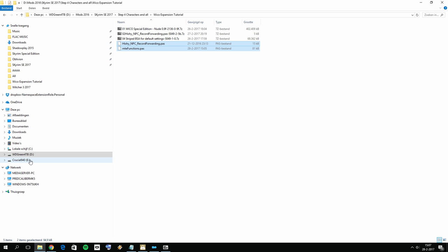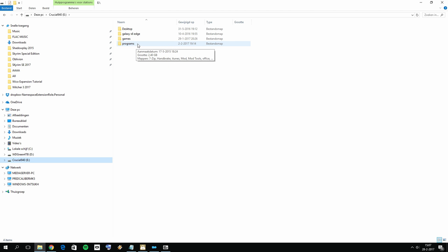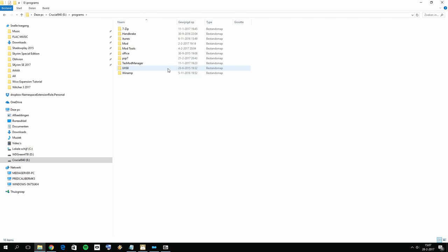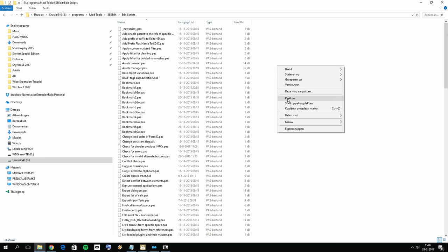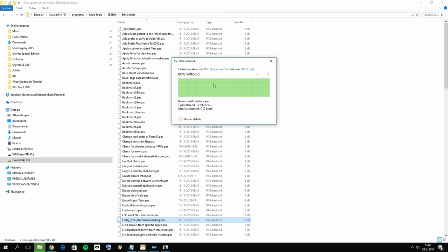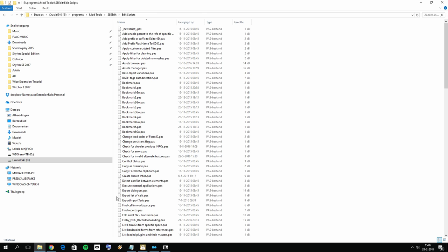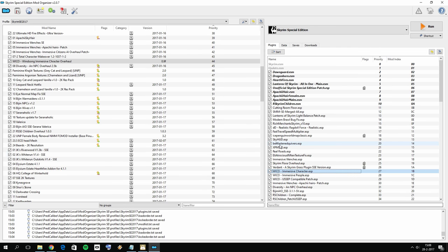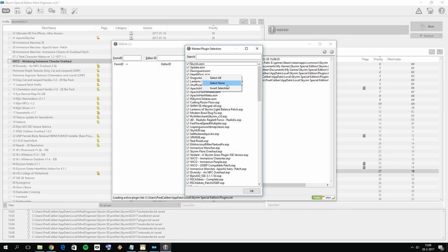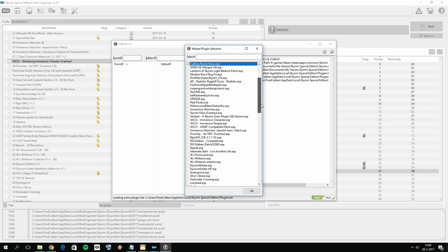Copy both .pas files and go to the location where you installed SSEEdit — it should be somewhere in your Program Files under Mod Tools, SSEEdit. Inside you have a folder called 'Edit Scripts' — paste the files in there. It may ask you to replace existing files; that's fine. Now in Mod Organizer 2, from the dropdown menu select SSEEdit and click Run. Right-click, select None, and then we only want to select: the Unofficial Skyrim Special Edition Patch, Cutting Room Floor, and Wiko.